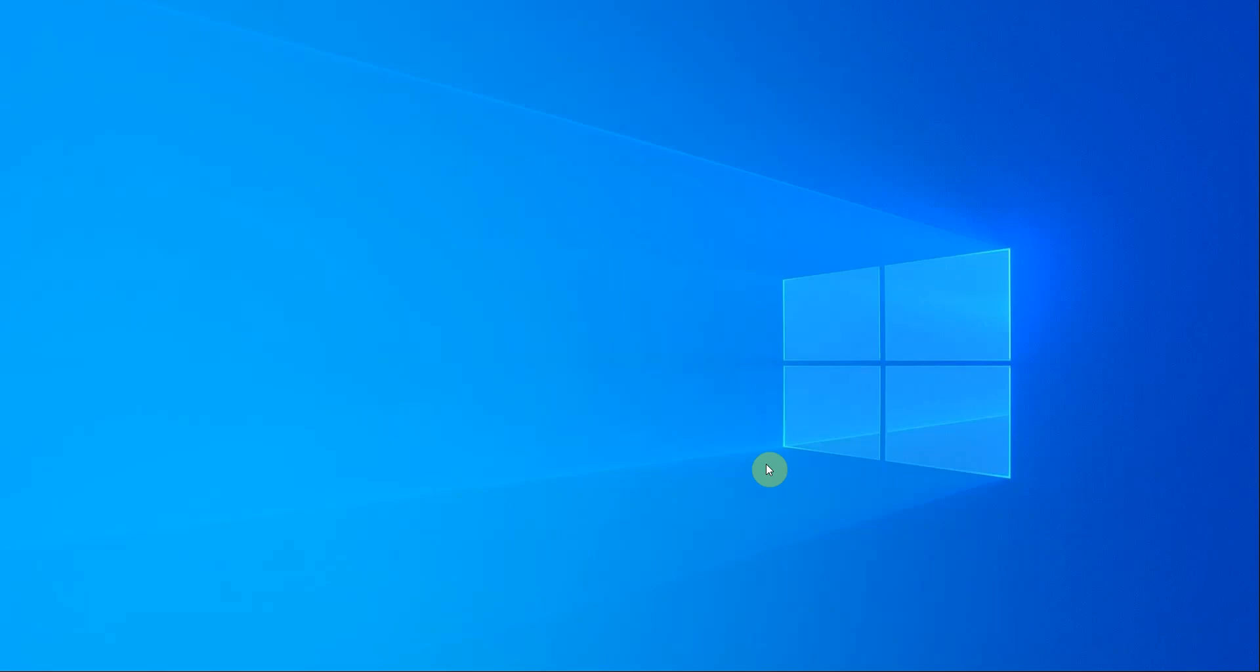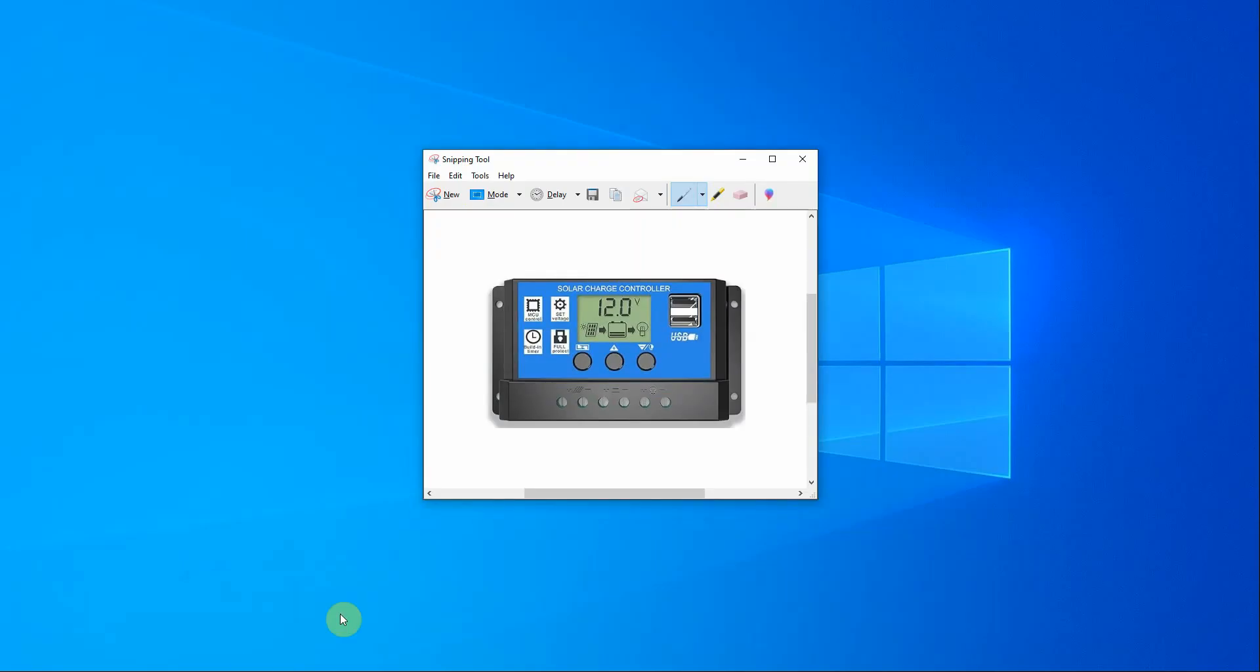Hi everyone, today I'm going to explain how I fixed a charging problem on a solar charge controller. One of my friends has this exact controller in his camper and it's been working fine for years, charging fine.